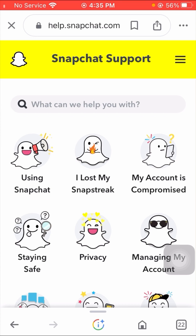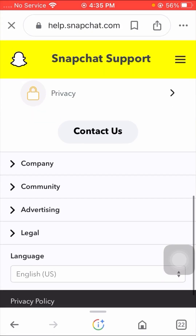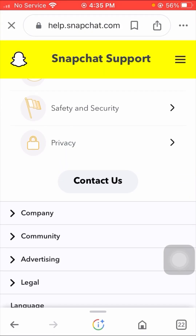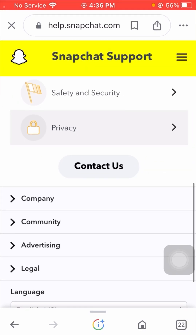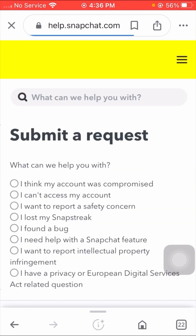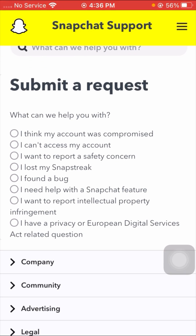Simply scroll down and you will see the 'Contact Us' option — click on it. Scroll down and you can see a lot of options. Find and tap on the 'I think my account was compromised' option.